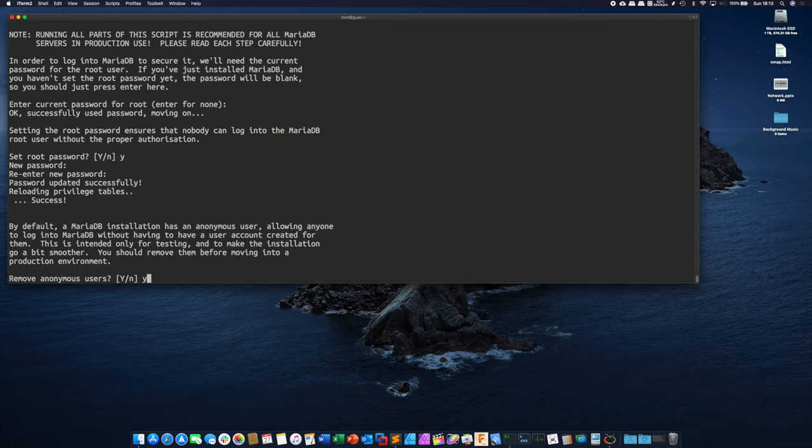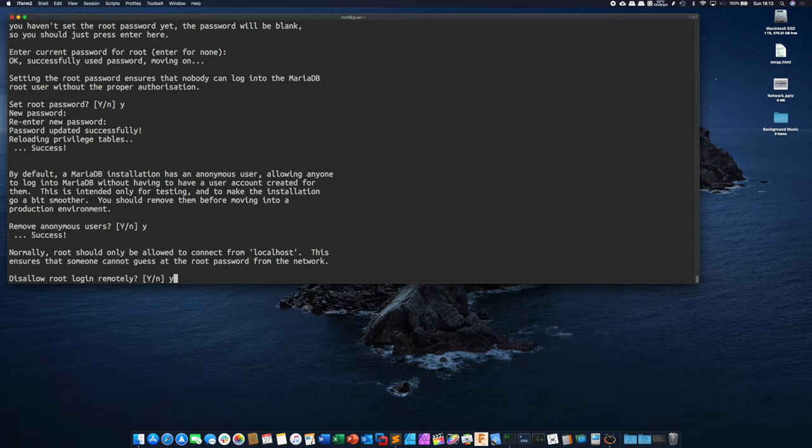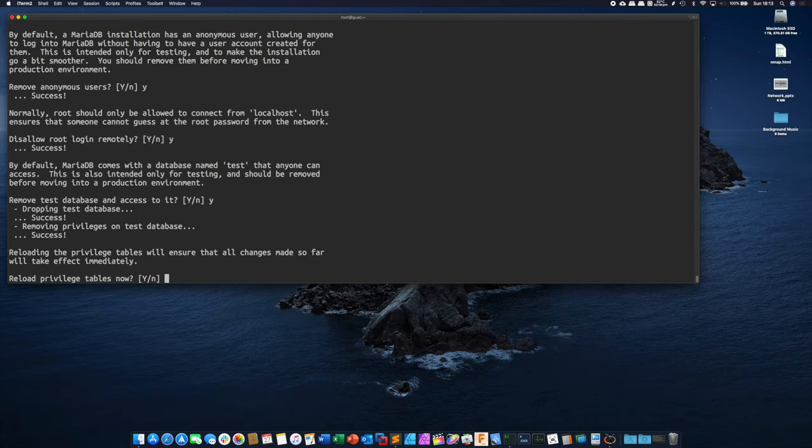Yes we want to enable or remove anonymous users. Yes we want to disallow root login remotely. And yeah we're going to remove those test databases. And finally yes we're going to reload our privilege tables.